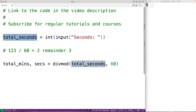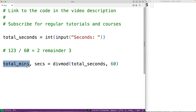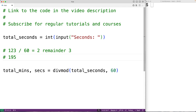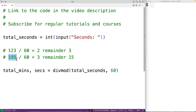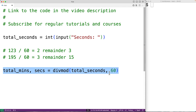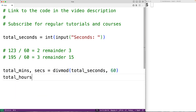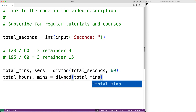Then to find the total number of hours in this number of minutes, we do basically the same sort of math. For example, if total_mins is set to 195, dividing 195 by 60 — the number of minutes in an hour — gives us 3 remainder 15, because three times 60 is 180 and 180 plus 15 is 195. So we'll have total_hours, mins equal to divmod with total_minutes divided by 60.